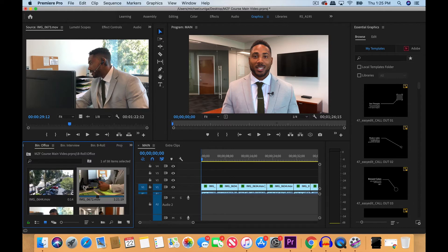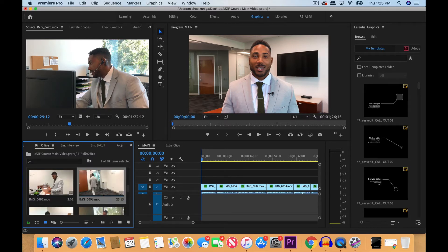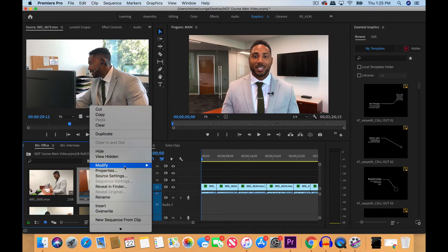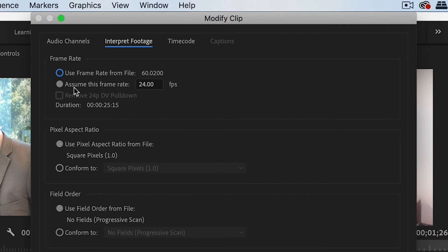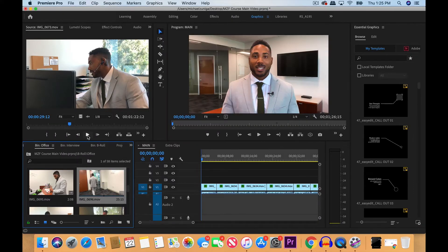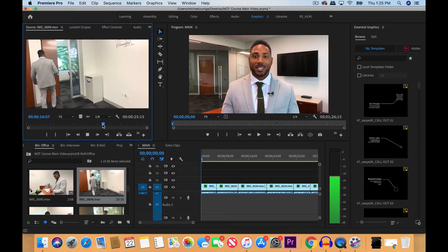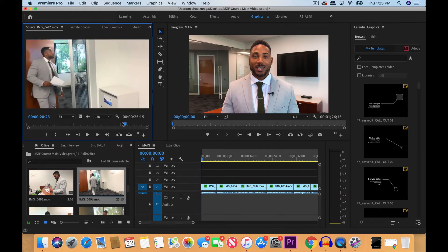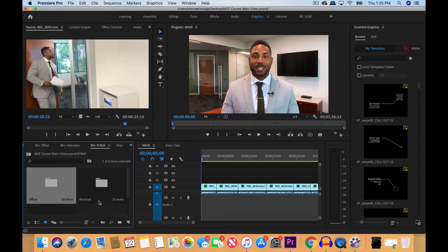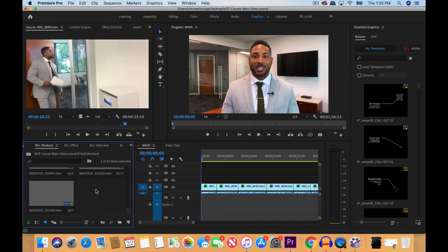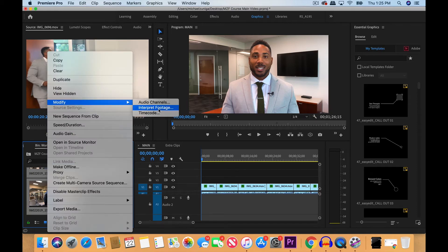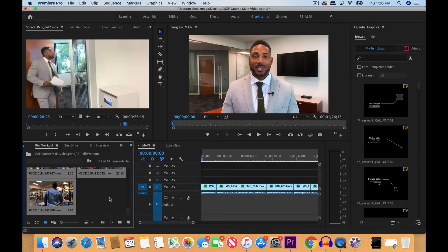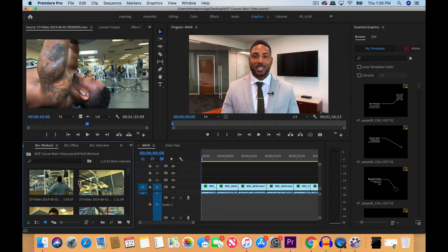Now when we go through any of these clips that we highlighted, let's right-click, modify, interpret footage, you can see that the frame rate is now 24 frames per second. When we go to the source for this image, you can see it's all in slow-mo. Now I'm going to go back to b-roll, go to the workout clips, and do the same thing and modify the frames per second to 24. Click OK.